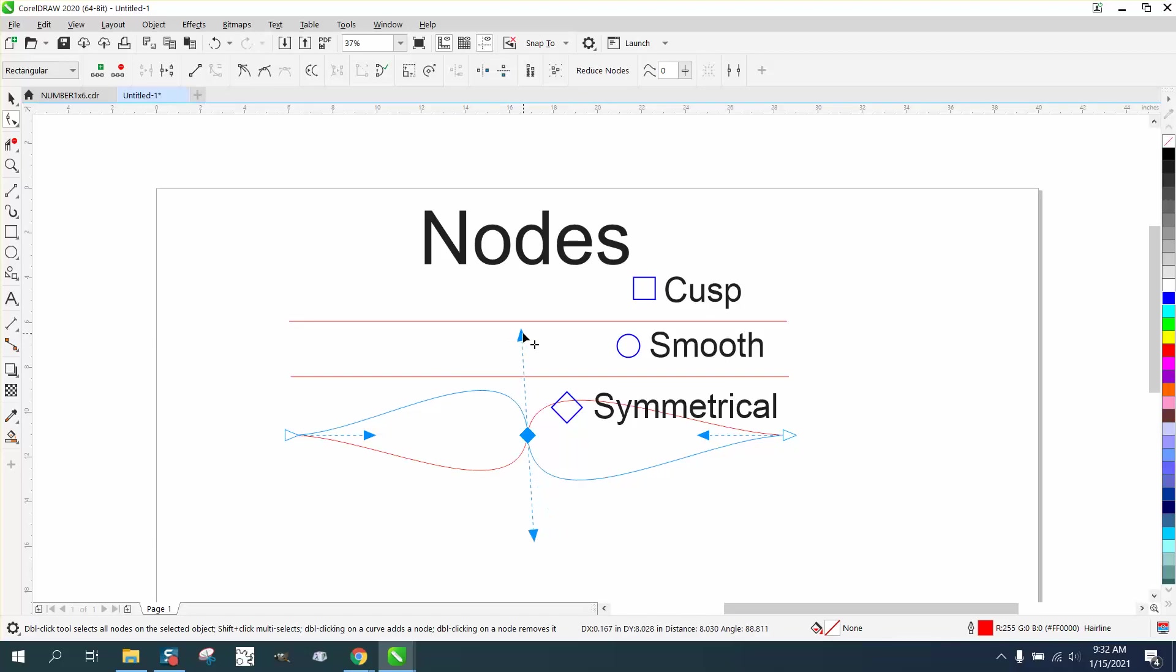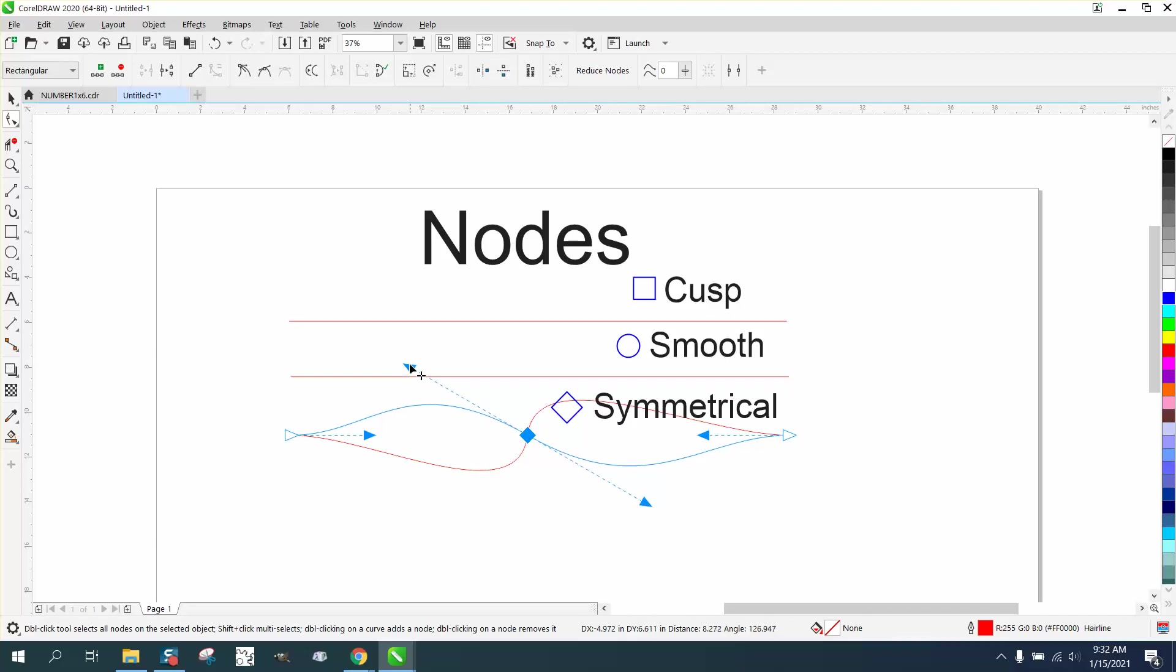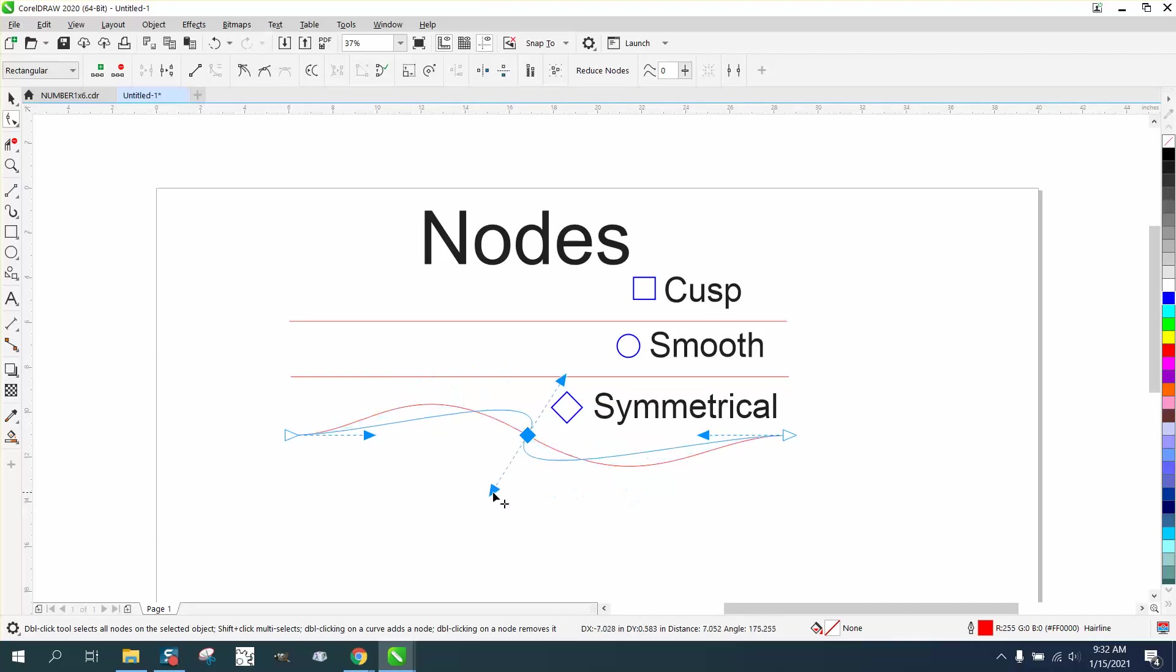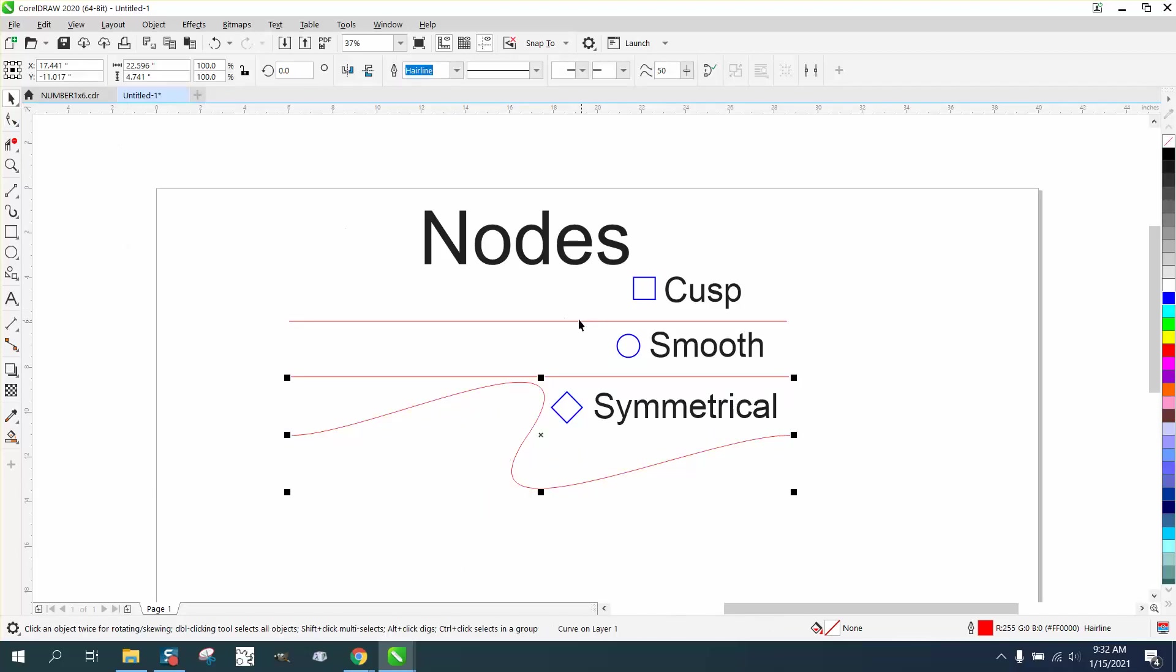Perfectly. This is really handy if you're making something like a wave and you want it up and down. No matter what you do, it's going to be even on the other side.